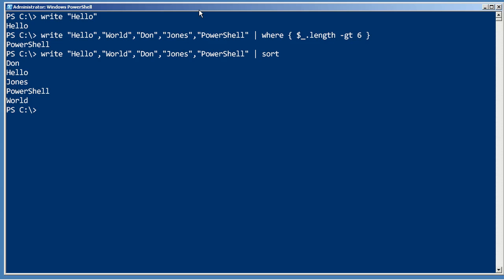So when you start writing a script or creating functions and things, which we're going to be getting into now, this is the way they should be producing their intended output.